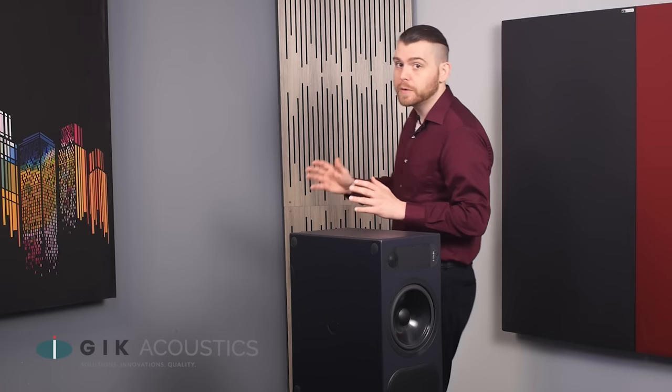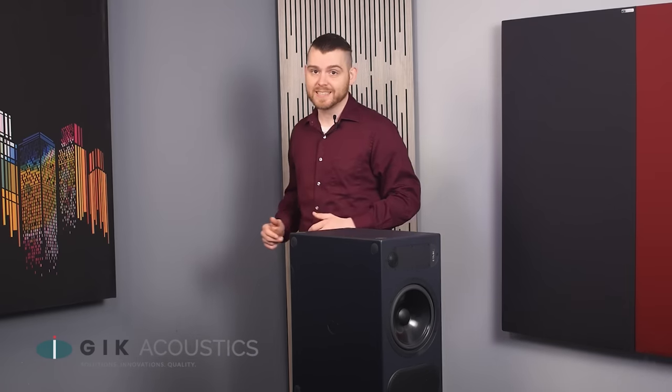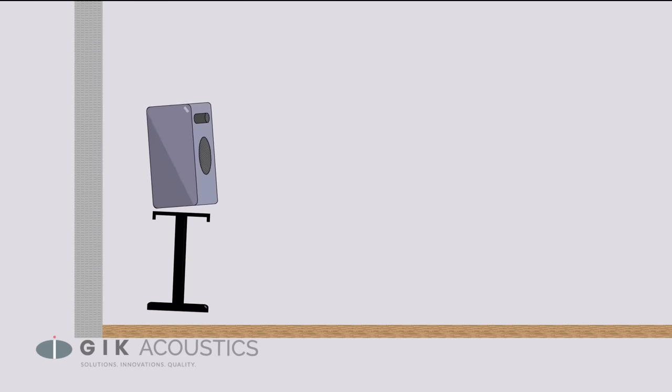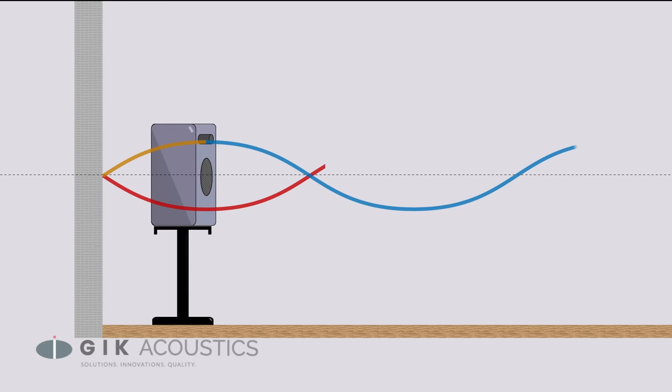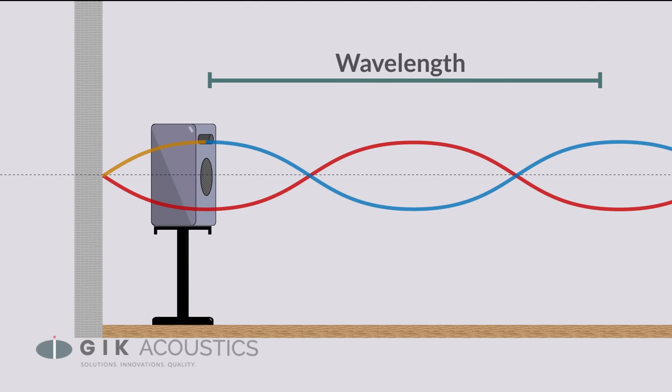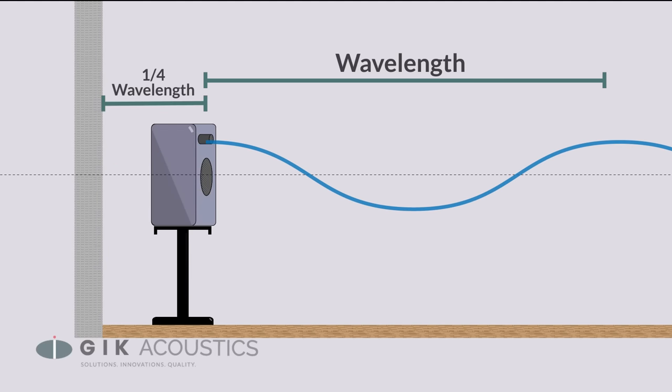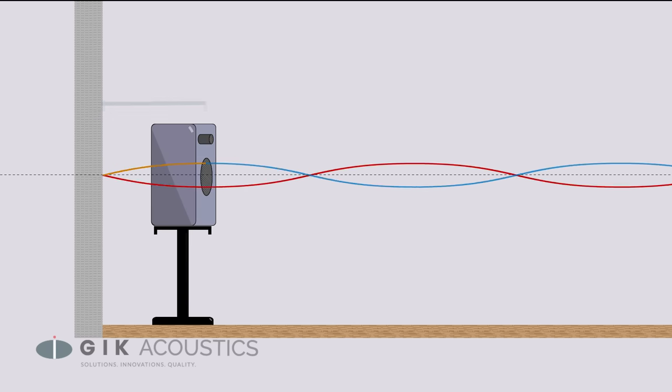No matter the distance from the speaker to the wall, there will always be phase interference in the frequencies that correspond to that distance. So any distance between your speaker and your wall will create phase cancellation at one fourth the wavelength. This is because after the sound reflects off the wall back to the speaker position, it has traveled one half the wavelength and arrives at the sound source 180 degrees out of phase with the original sound.